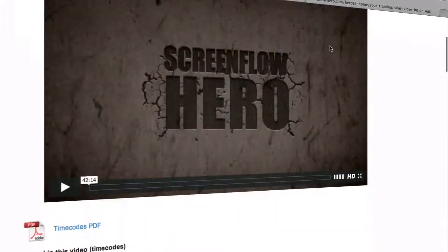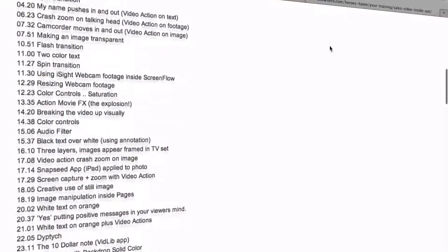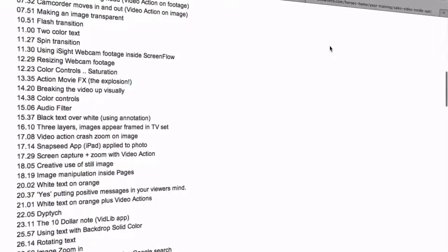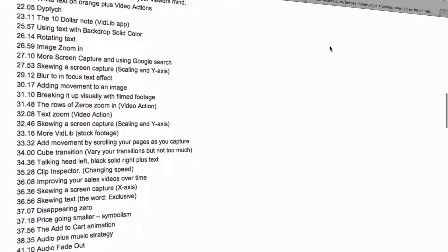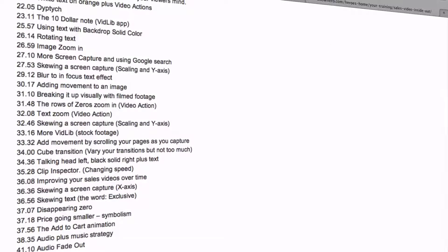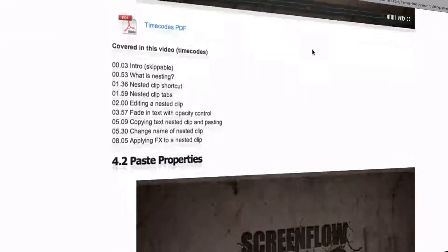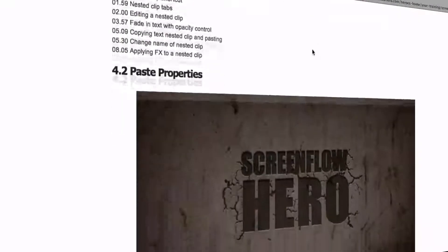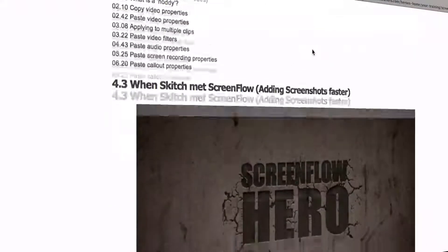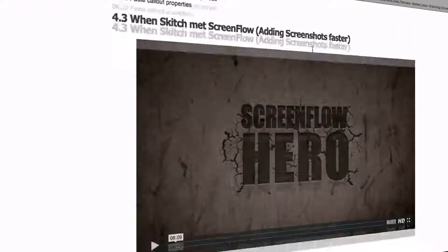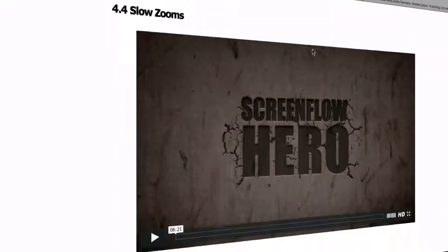Editing a Sales Video is a tutorial that shows you exactly how to create your own professional sales video — a must-see if you intend to sell your own product or service. ScreenFlow Extra is a series of video tutorials that shows you how to create plastic clips, paste properties, do slow zooms, and how to use stints to create screenshots.